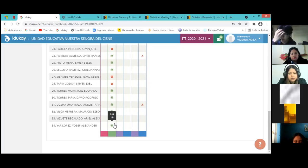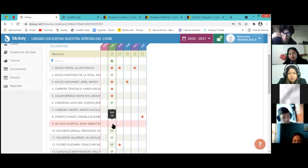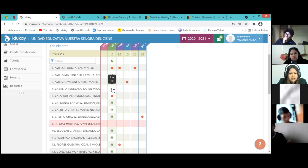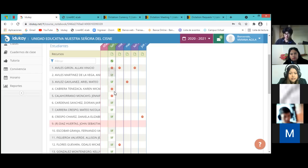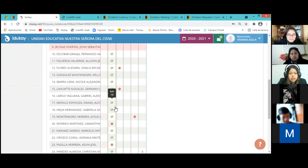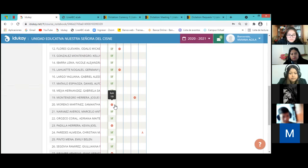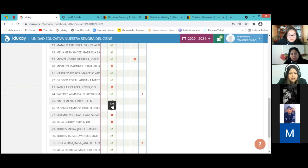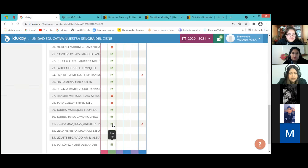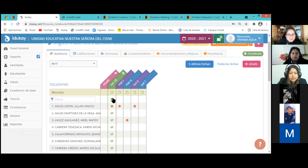Yar Josef, presente. Ya vamos, si por acá llegaron los jóvenes. Hábiles Alan, Hábiles Ariel, Cabrera Carin, Calaurrano Jennifer, Moreno Samantha, Padilla Kevin, Tapia Steven. Ya listo jóvenes, esa sería la asistencia.